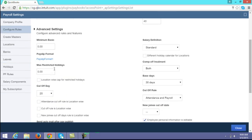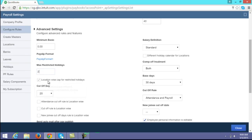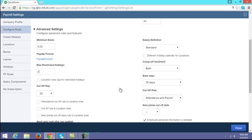For maximum restricted holidays — if your company has an optional holiday policy, enter the number of restricted holidays you want to allow employees to opt for in a leave calendar year. If restricted holidays differ by location, you can enable the location-wise setting for restricted holidays.